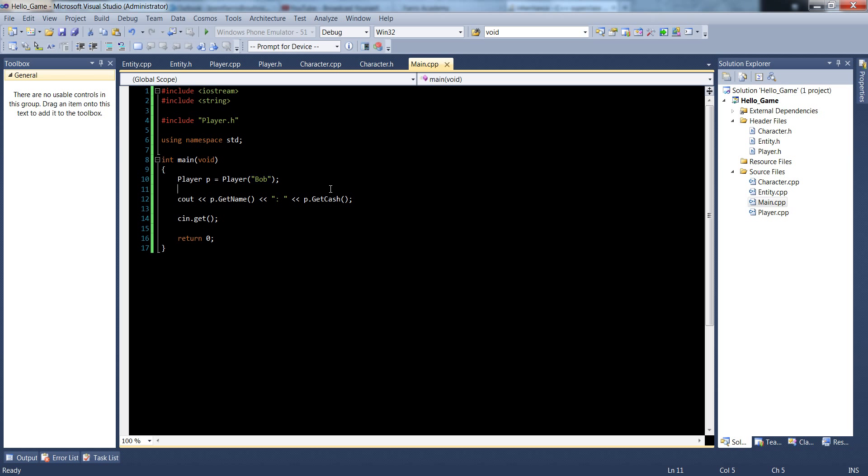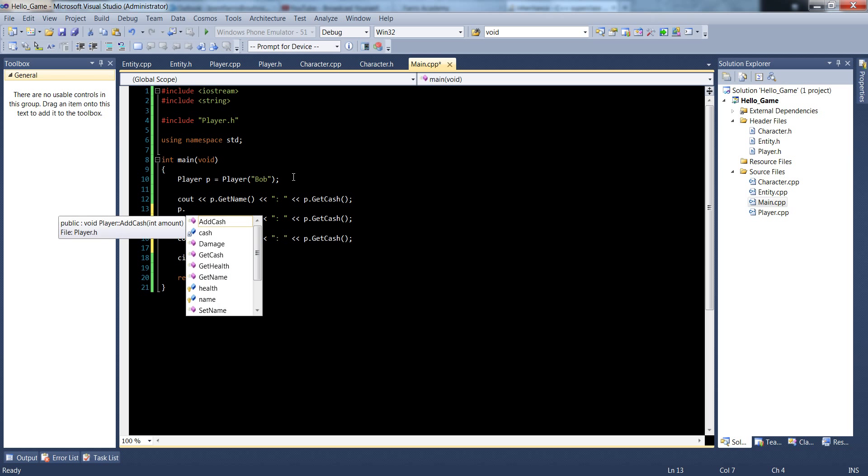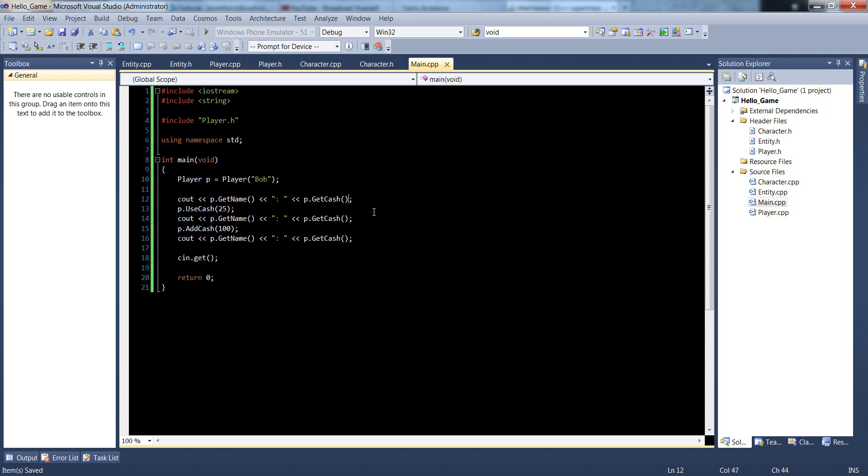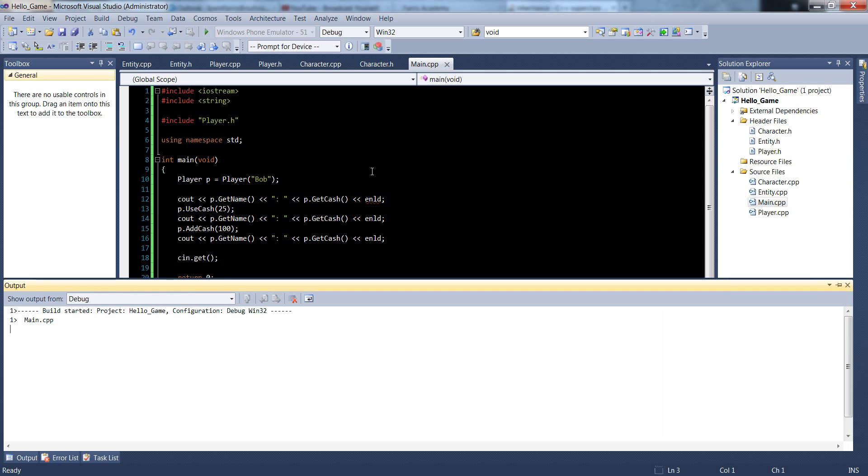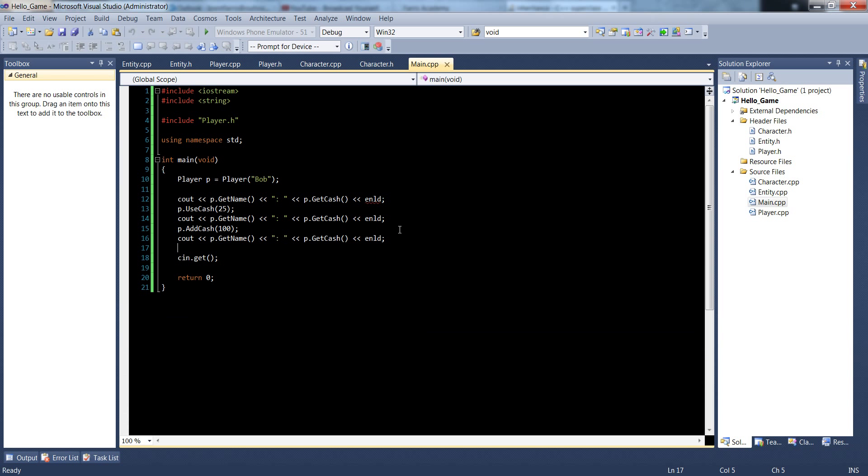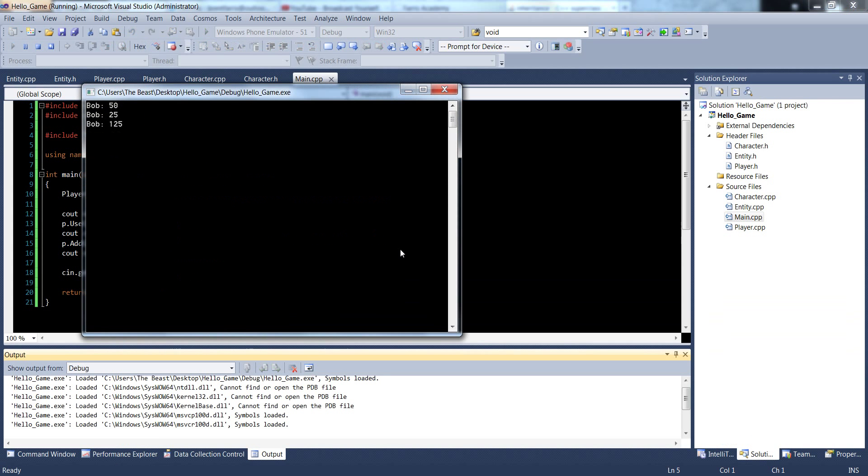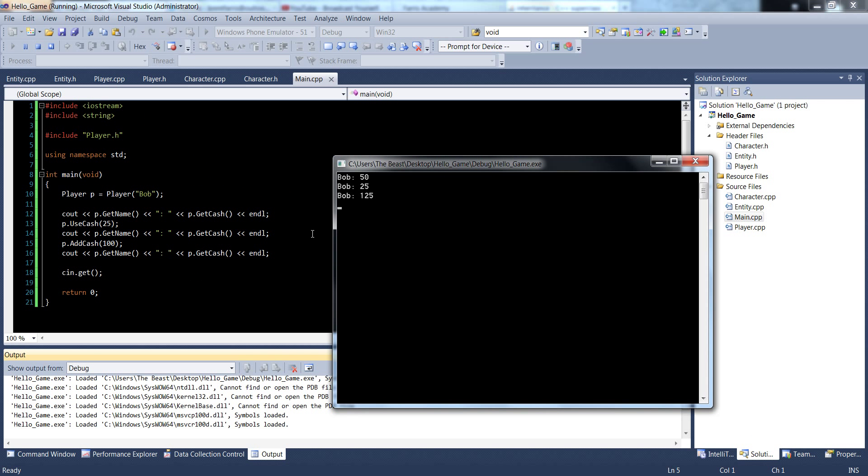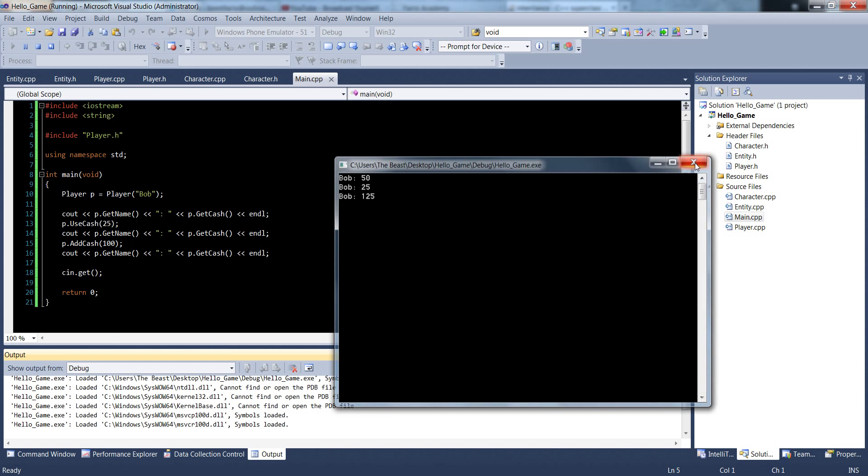So let's test out our function. Let's just duplicate this line a couple times. And in between, let's say P dot use cache 25 and P dot add cache 100. So it should go down to 25 here and then 125 there. Let's make sure we're doing our end lines at the end of each one of these so it looks nice when we look at the data, F5, spelled end line wrong, okay, there we go. He has 50 cache to start off with. We use 25, he has 25, we add 100, he now has 125 cache.